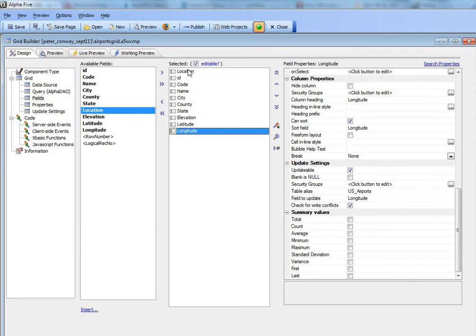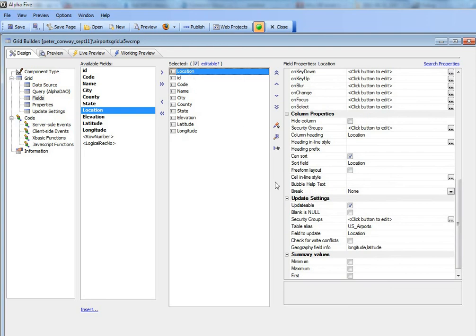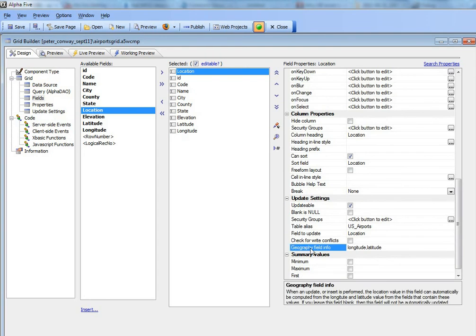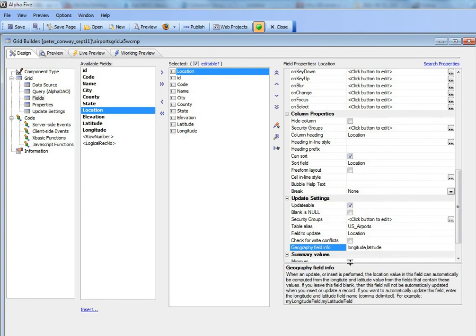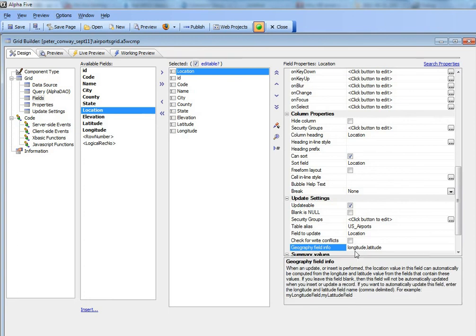Sorry, it's over here, it's called geography field info. The geography field info, if I just open up the help a little bit, specifies which fields represent the longitude and latitude value for this location field.